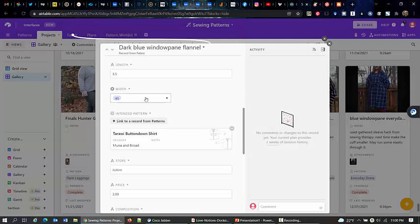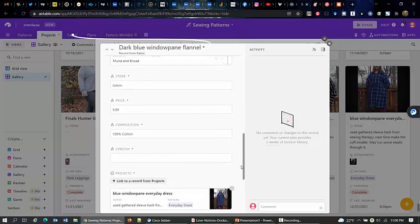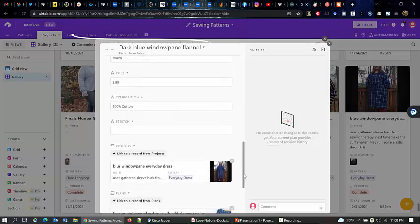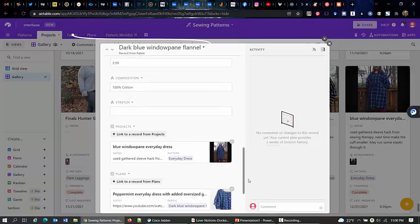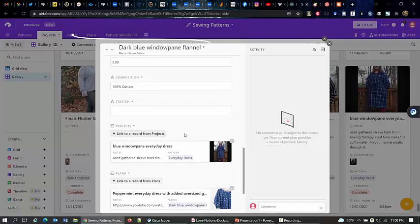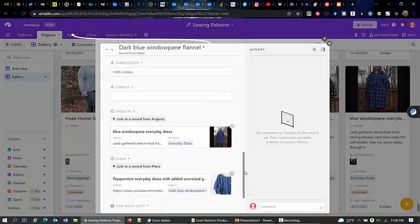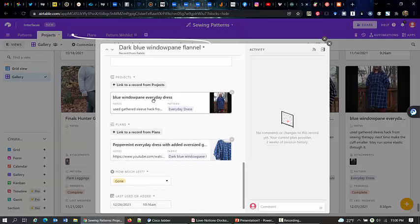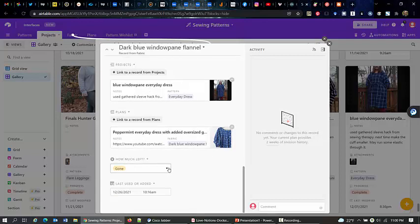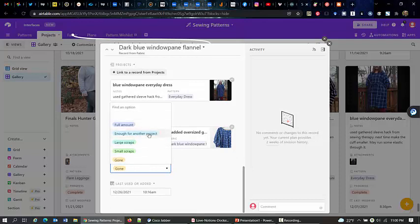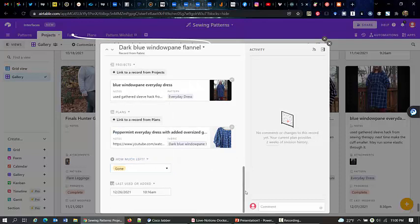So the width of the fabric and intended pattern, you see, I intended to use it for the blouse, but I ended up using it for a dress. No problem. Store, price, composition, stretch. So it would be kind of cool to match this stretch with the other stretch. But, you know, so far you just use it to read off. And then a link to what projects it was used for. And also I had plans. And I have this drop down, how much is left. It's gone. But if I have enough for another project, large scraps, something like that, I'll put in the notes how much I have left.